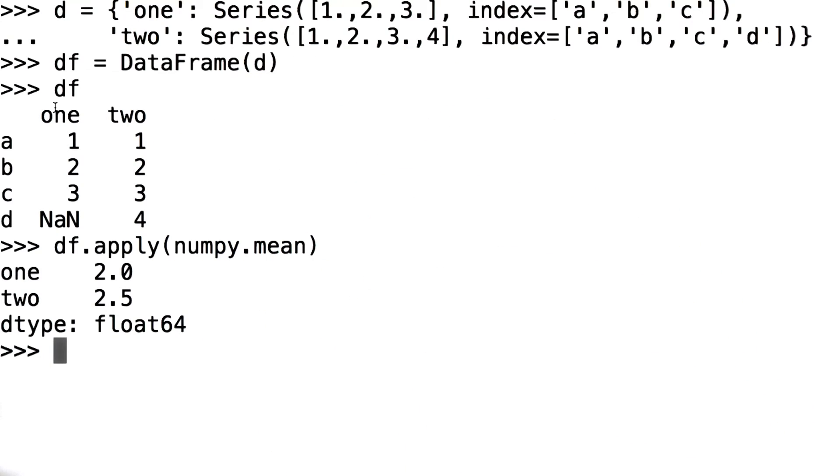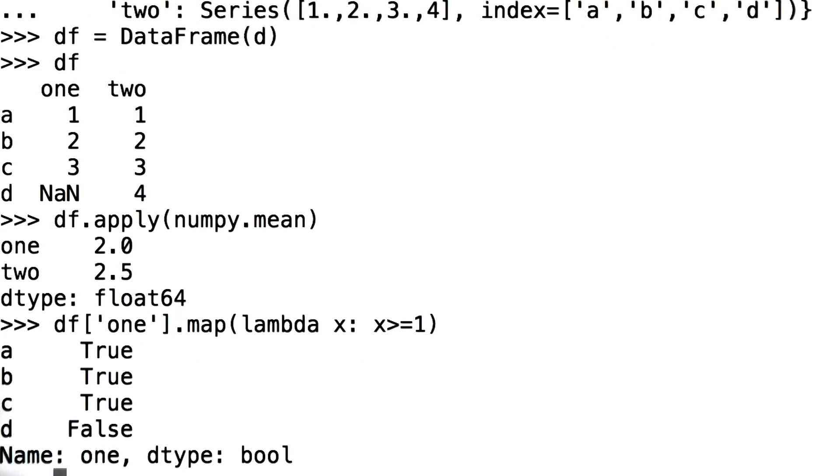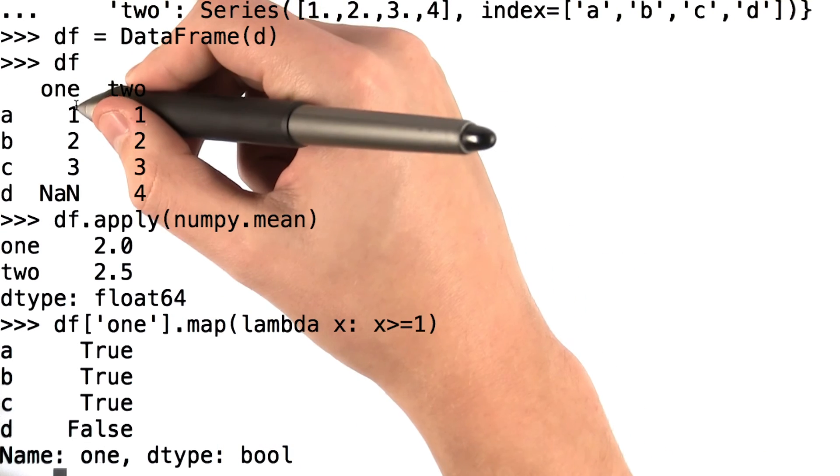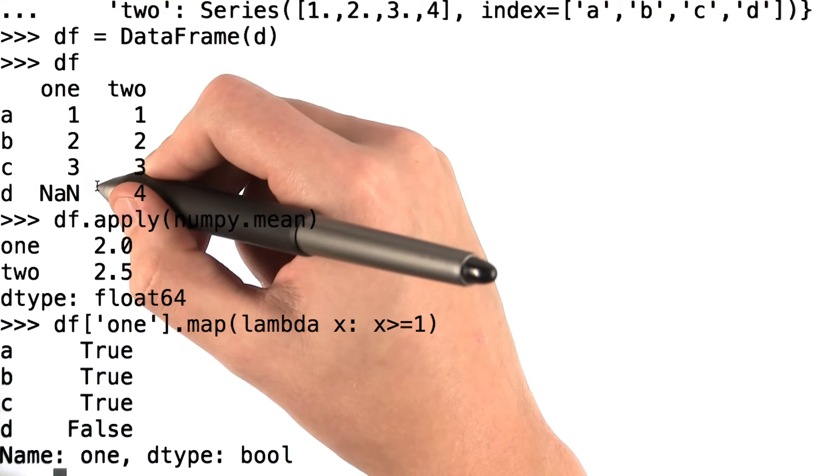For example, if I were to type df1 dot map lambda x, x greater than or equal to 1, what I get back here is whether or not every single value in the column 1 is greater than or equal to 1.